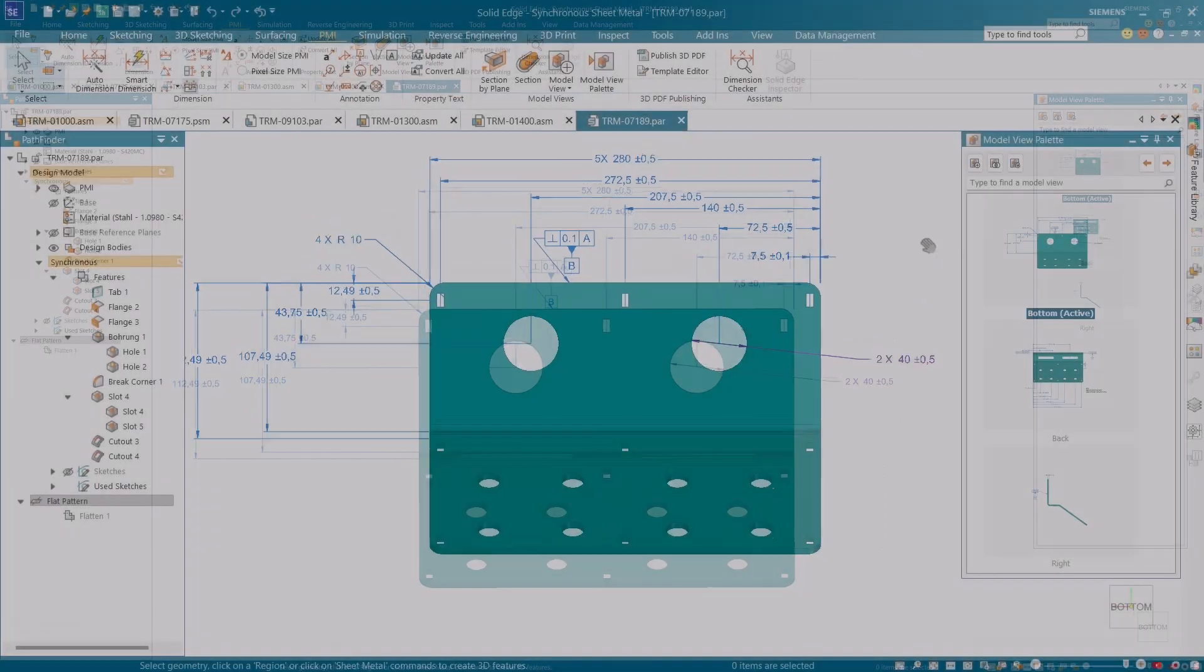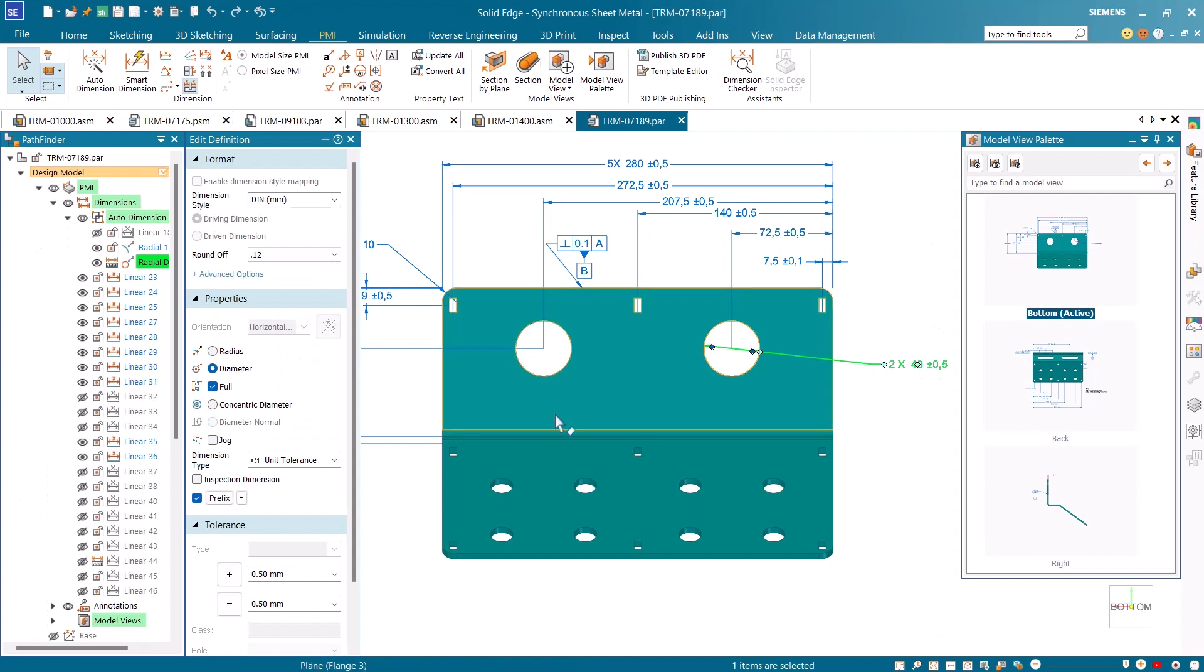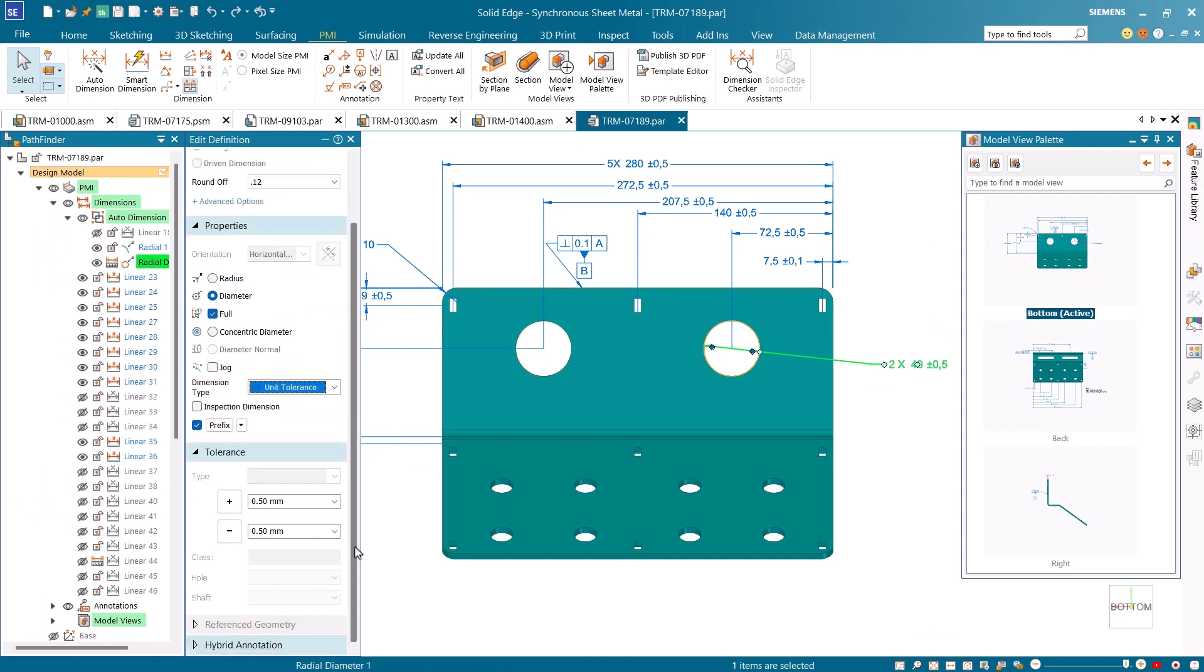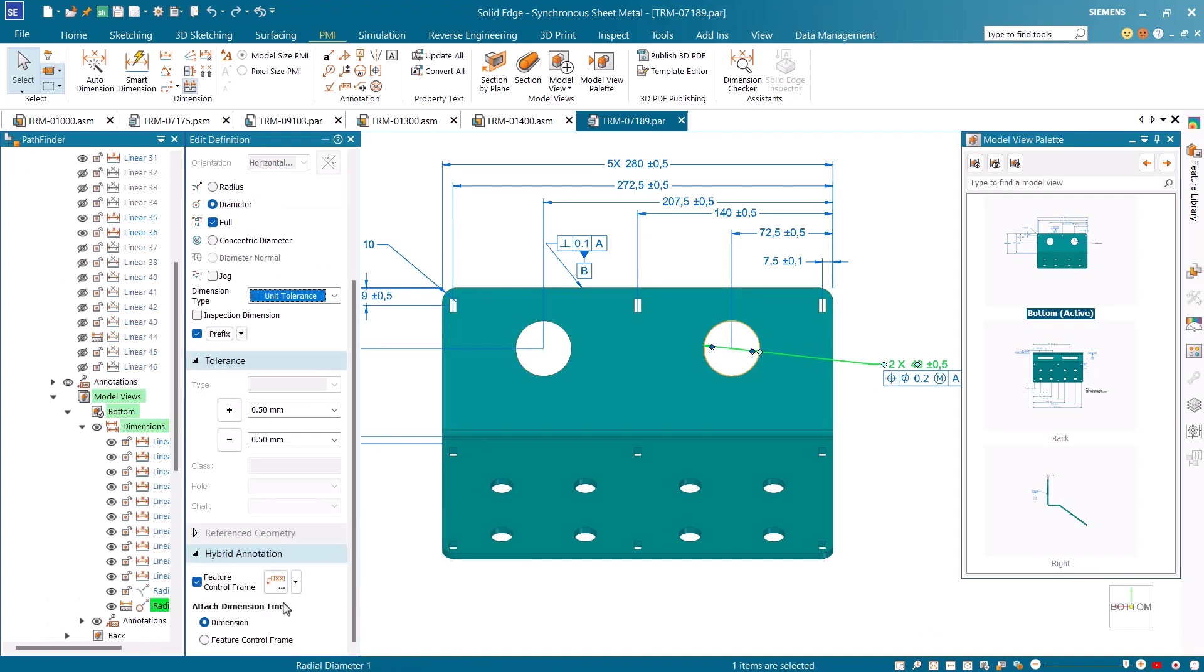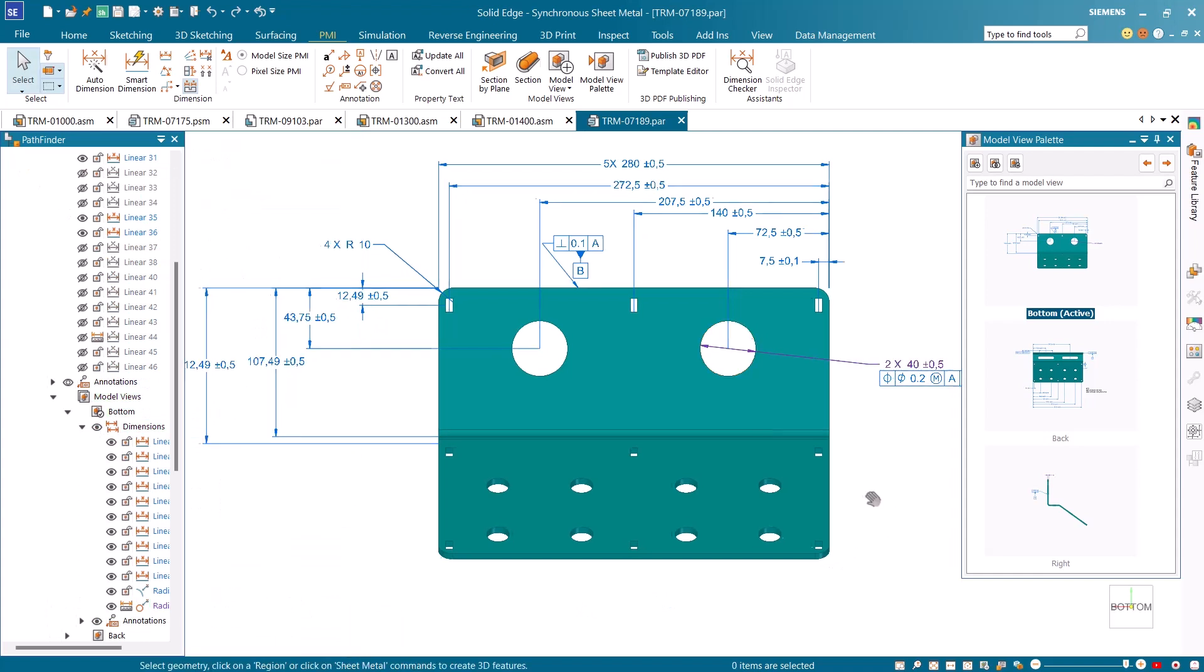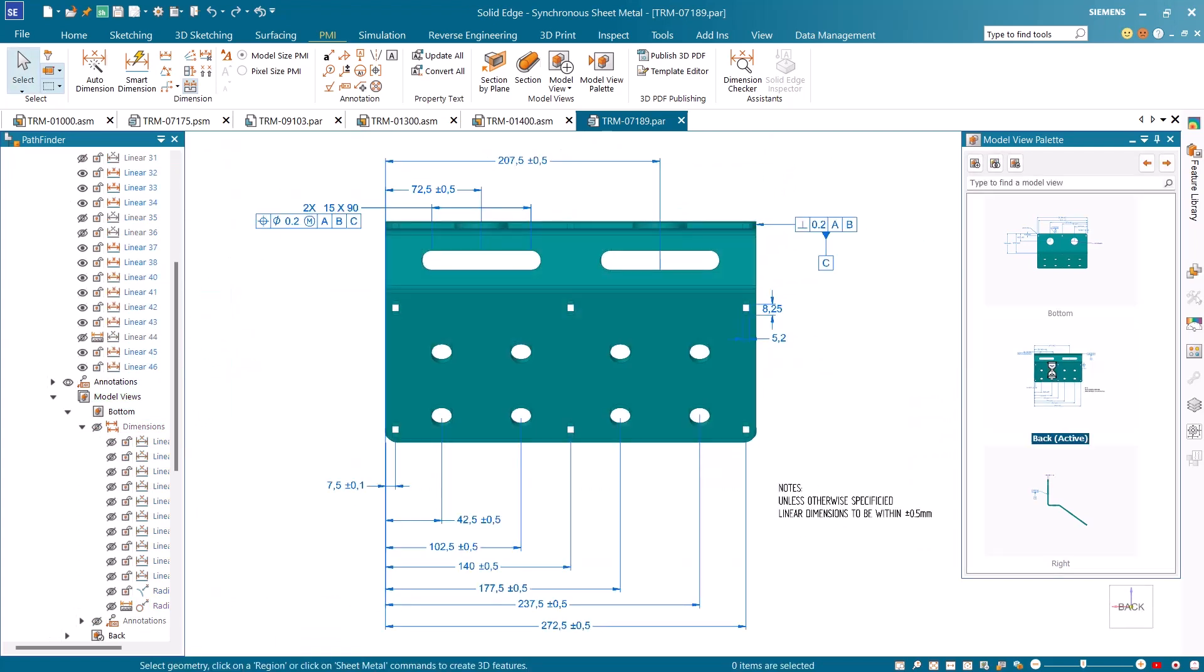Solid Edge gives you more freedom on model-based definition, allowing easier dimensioning and annotations of the models. New hybrid annotations allow you to insert a combination of dimension and feature control frame in your designs and provide a single efficient all-in-one workflow for your MBD information.